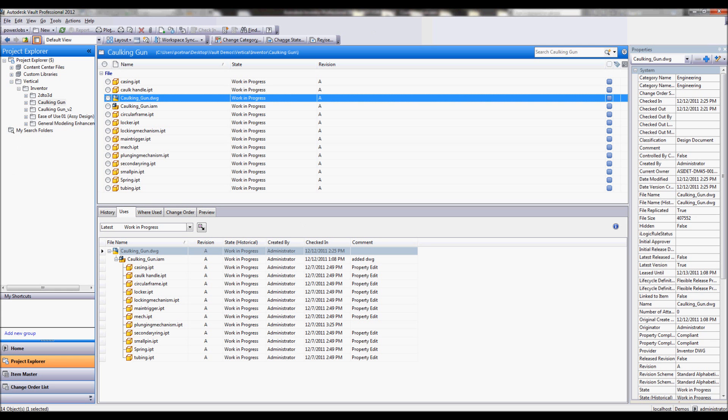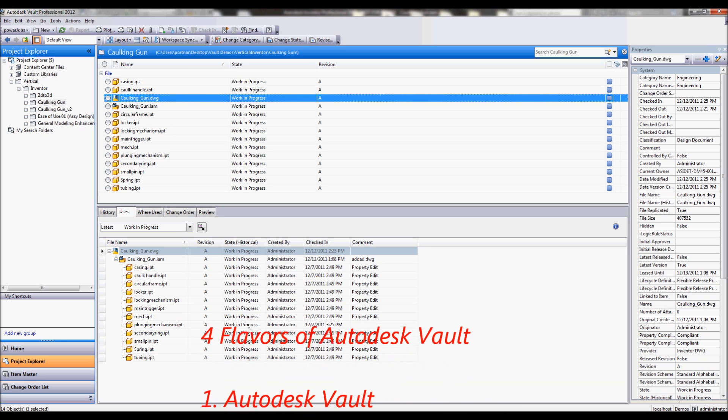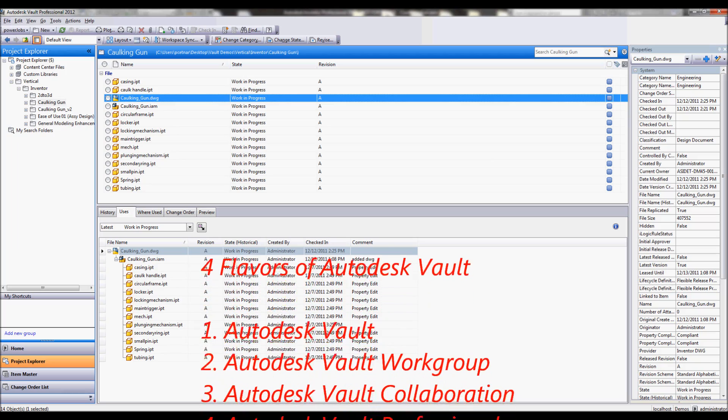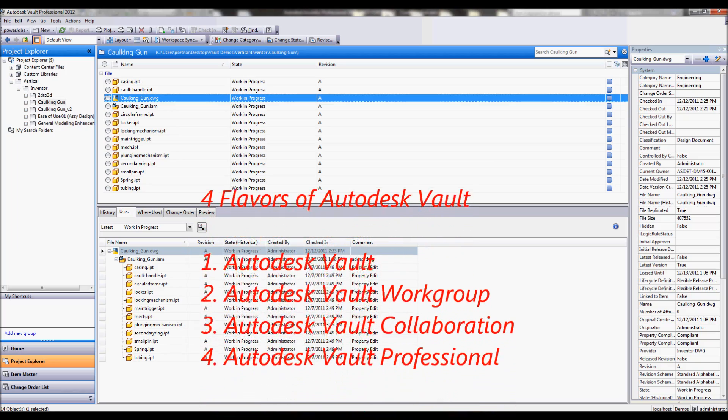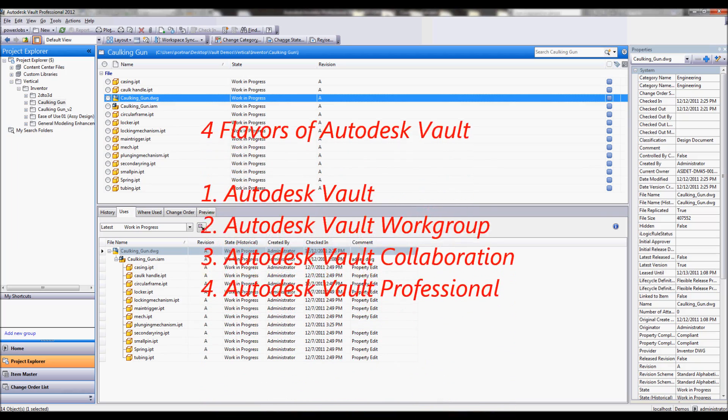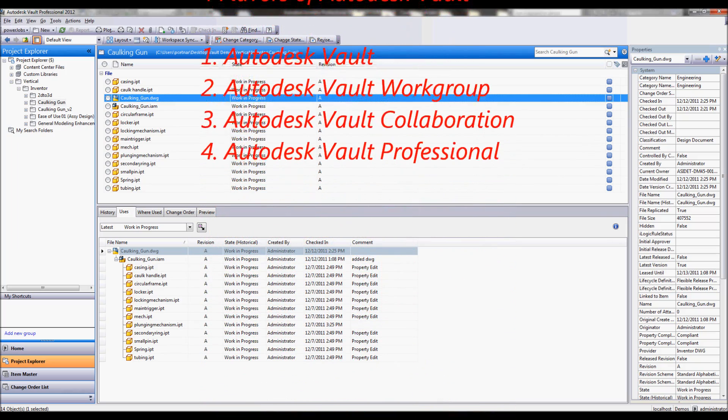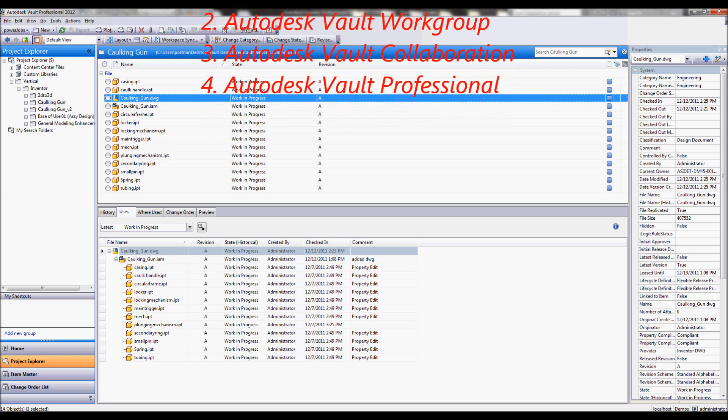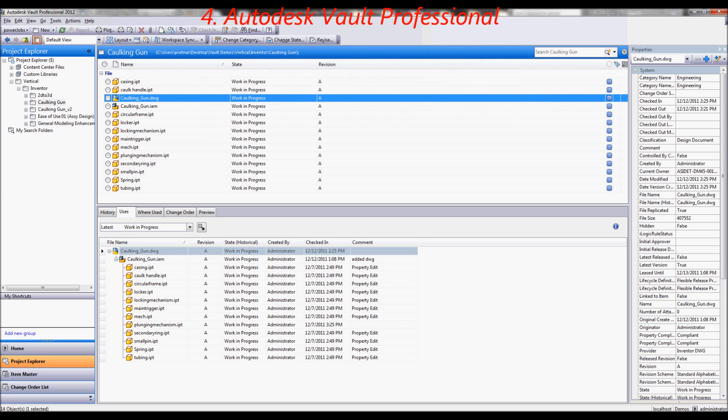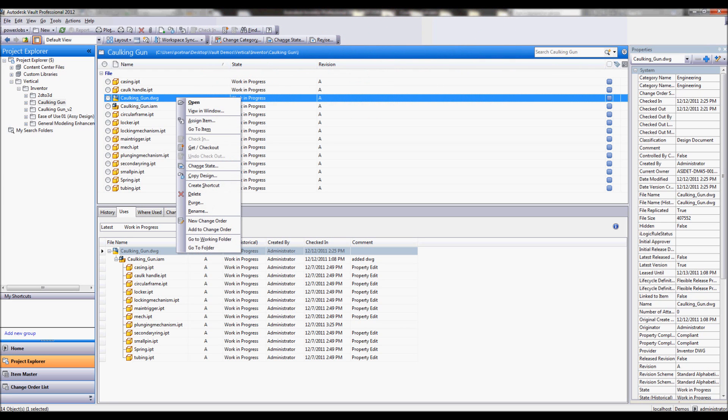So first off let's go back into our vault environment. And again in our initial installment we talked about a couple different flavors of vault. And in each one of the different flavors you will have the ability to use this copy design process. So no matter what flavor you have, we'll have the ability to just right click on our individual files and choose the copy design option.